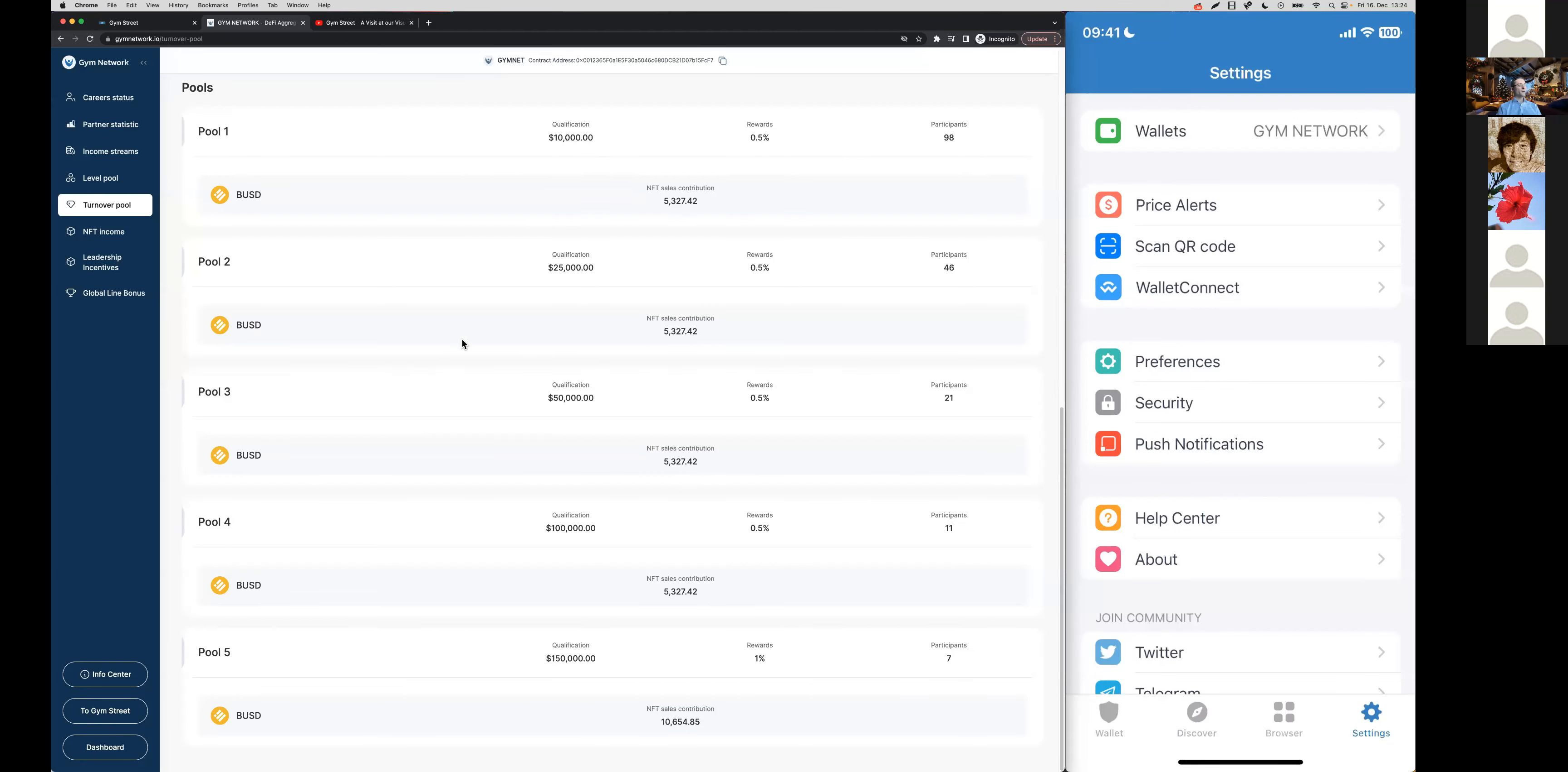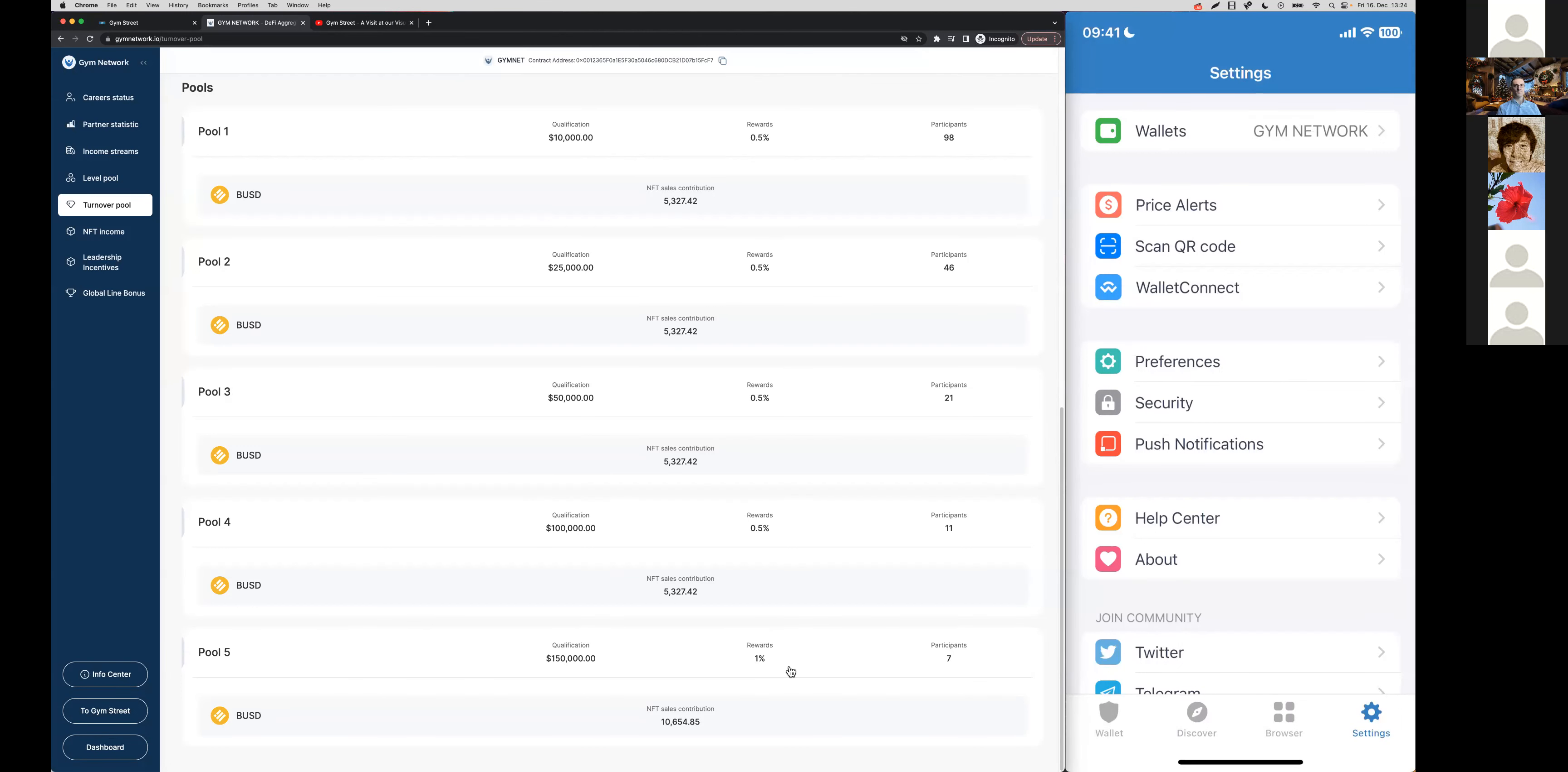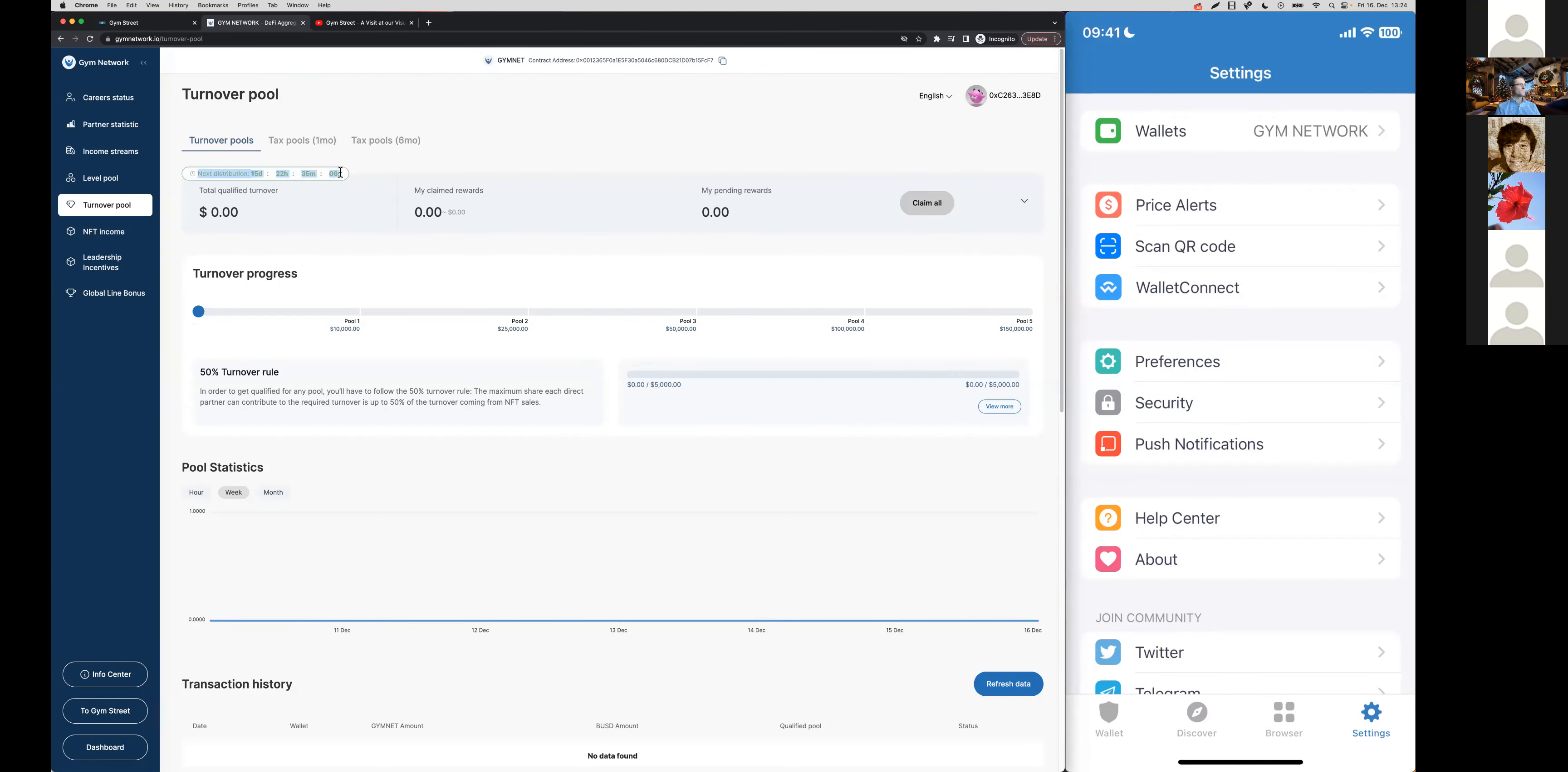Pools 1, 2, 3, and 4 get 0.5% of the global turnover each of them. Pool 5 gets 1% of the global turnover. The next distribution is 15 days, 22 hours, so at the end of the month. We can see right now on the 16th of December, for example, that pool 1, which those who have reached at least $10,000 in team turnover can qualify for.